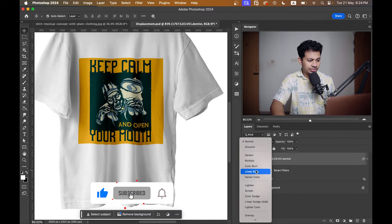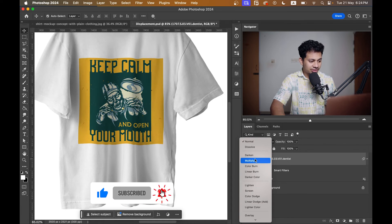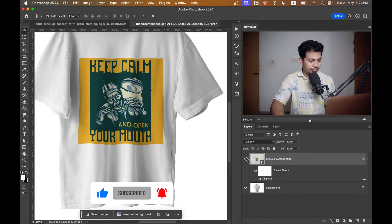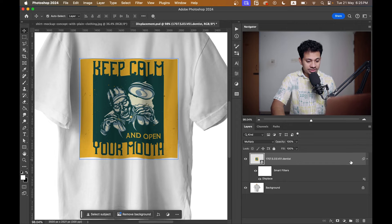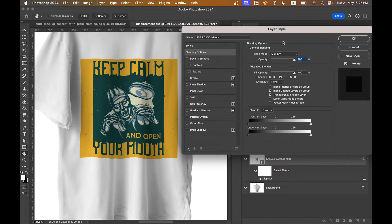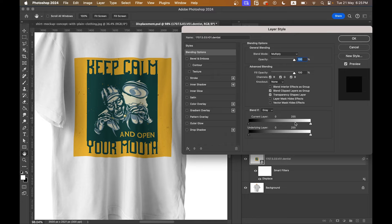Now just set the blending mode to Multiply — you can go with Linear but that is too dark, so let's go with Multiply. Now just double-click on the right side of this layer to bring up the Layer Style.